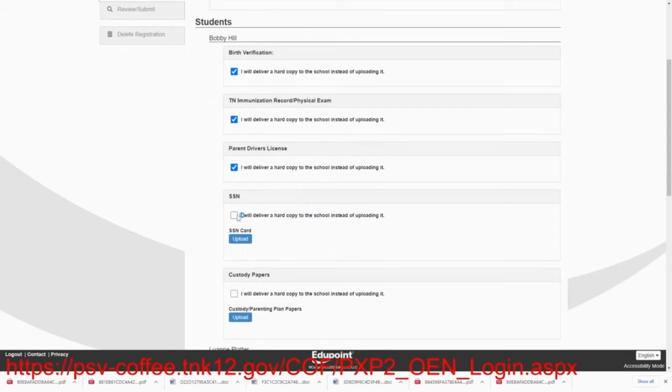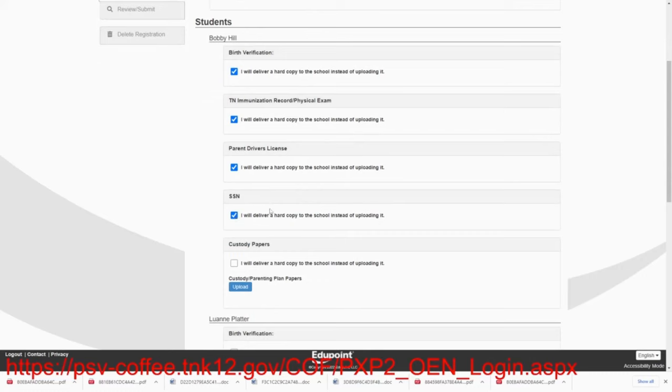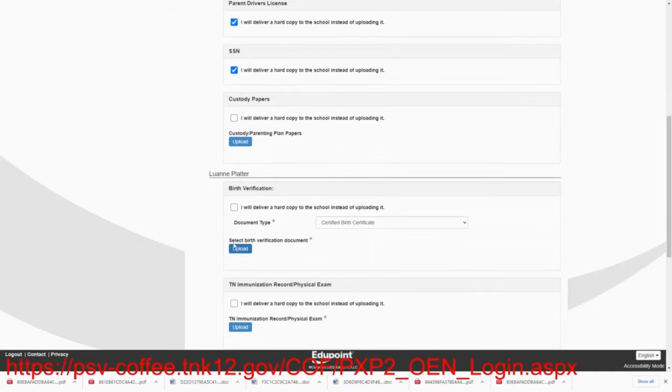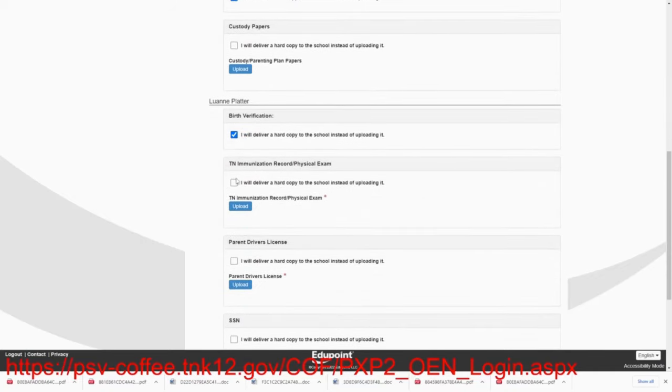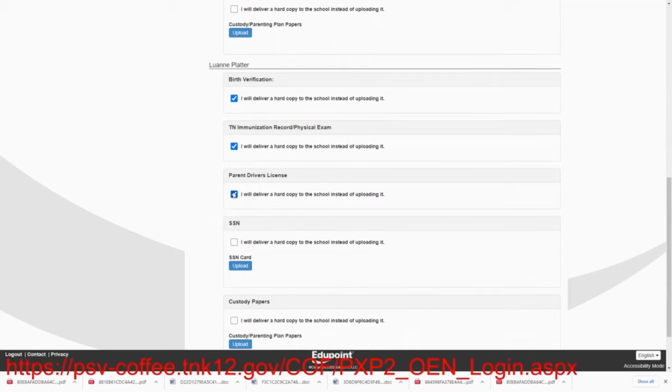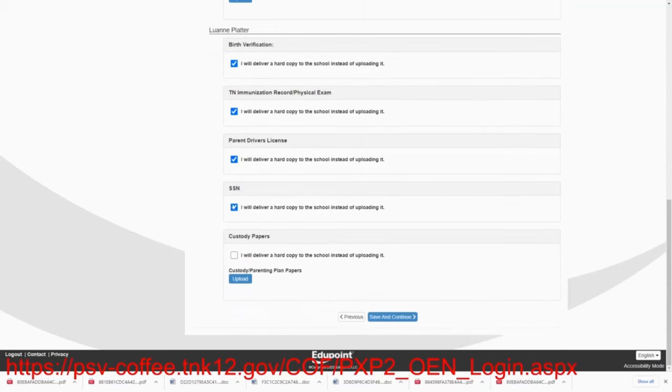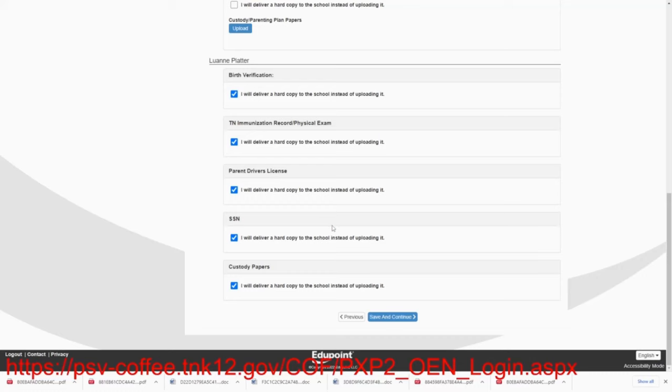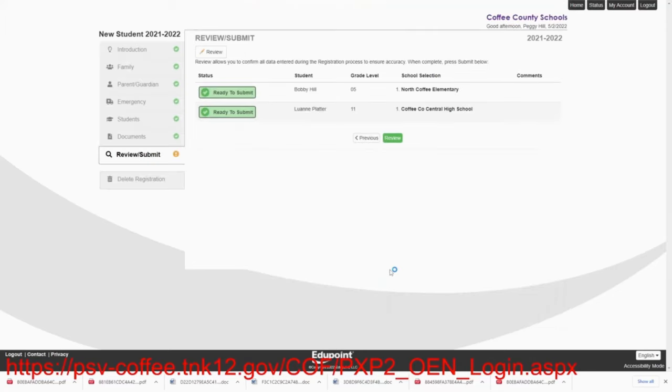And again, we're saying that she's going to deliver all of these to the school. The social security card, if you have it, it's fine. If you don't, that's fine. Custody papers will have to be not checked because Bobby doesn't have custody papers. Lou Ann, she's going to deliver all of these also. And she will deliver the custody papers on Lou Ann. Again, let me say this about custody papers. They must designate the residential parents. In this case, it's going to be the Hills, Hank and Peggy Hill. And it must also be signed by a judge. That makes all the custody legal. Save and continue.